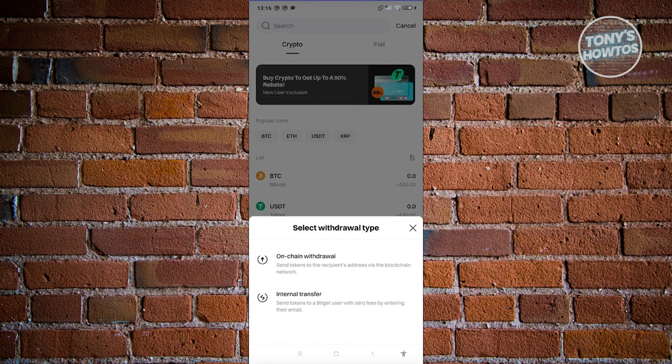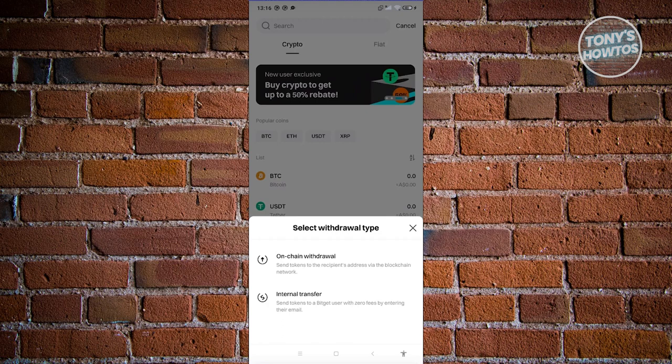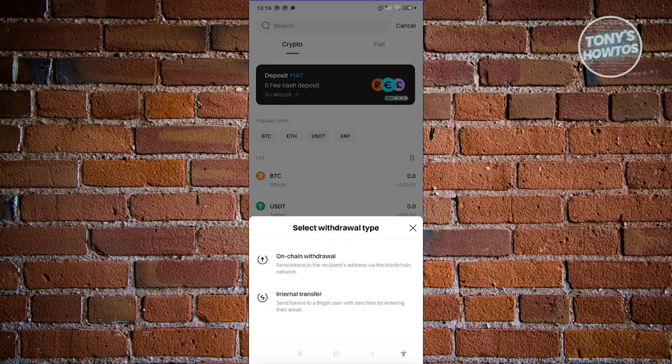But if you choose on-chain withdrawal, you'll be able to use the blockchain to send your crypto or token. In this case, maybe for example, I want to use internal transfer.